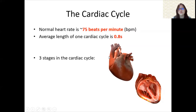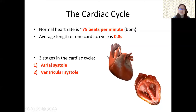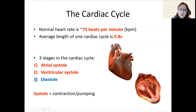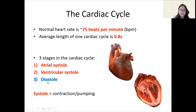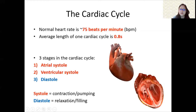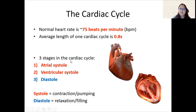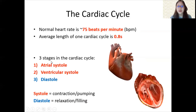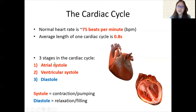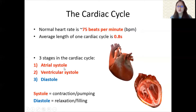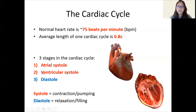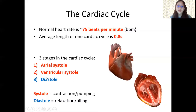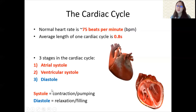There are three stages you must remember: atrial systole, ventricular systole, and diastole. Systole means contraction, and diastole means relaxation. So atrial systole means the atria contract. The second stage is ventricular systole, where the ventricles contract. And diastole is the whole heart relaxing.